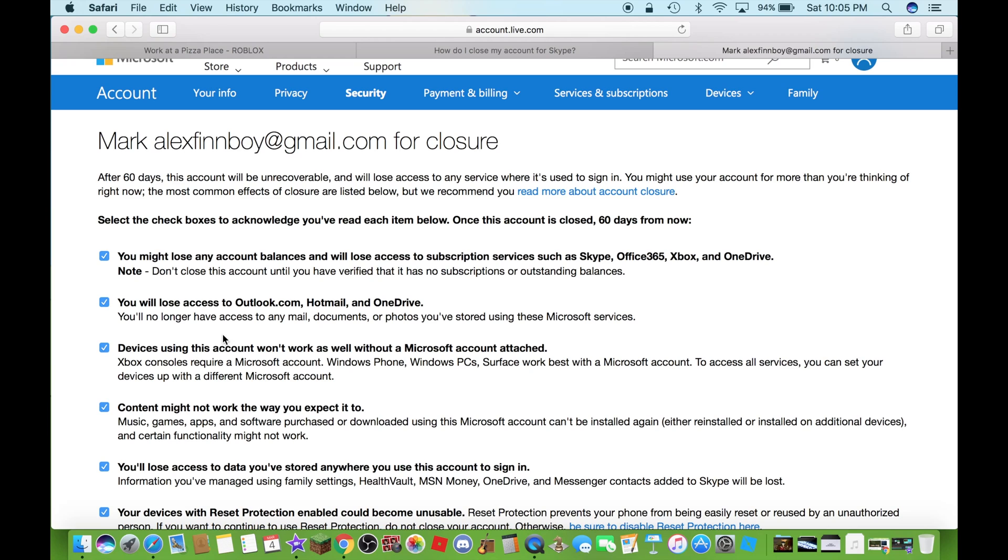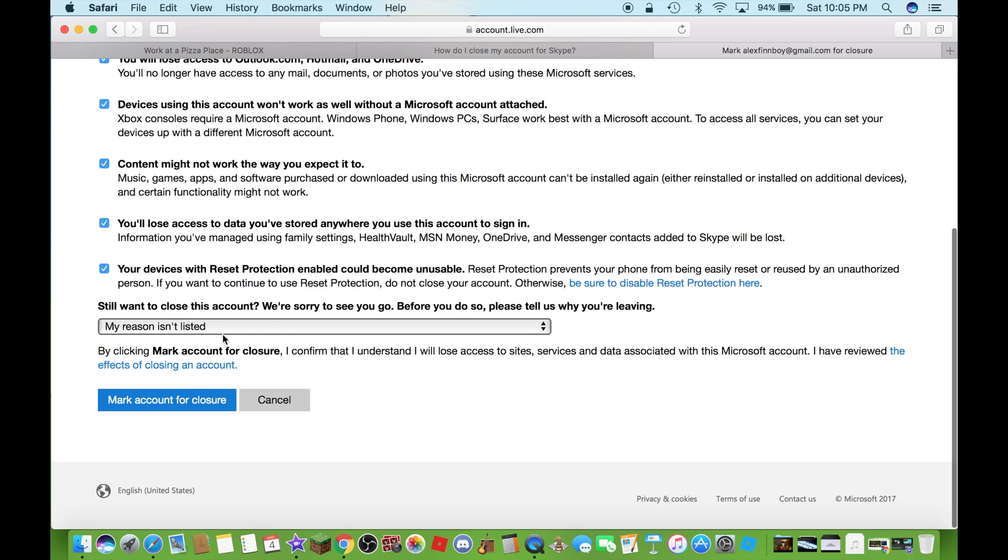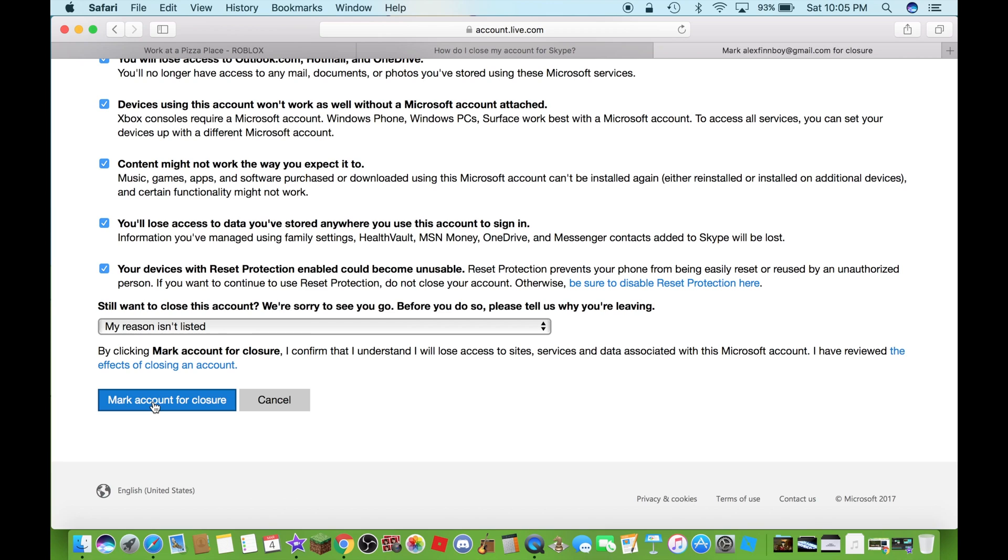You have 60 days to recover your account and if not, then your account will be permanently deleted after 60 days. And after that, just click mark account for closure.